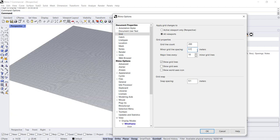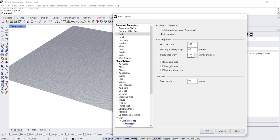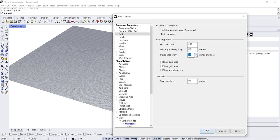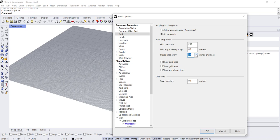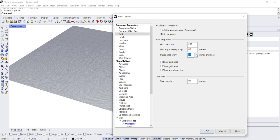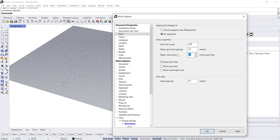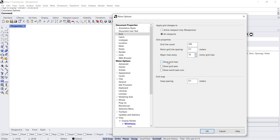You can also change your major lines. As you increase it, that changes. For now you can keep it at the default, and I'm going to turn my grid back off.